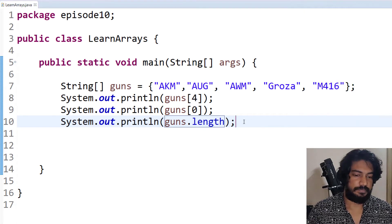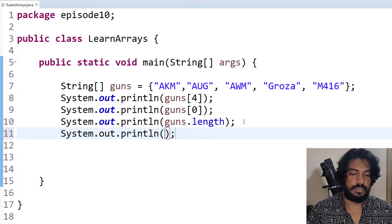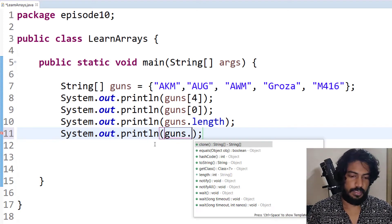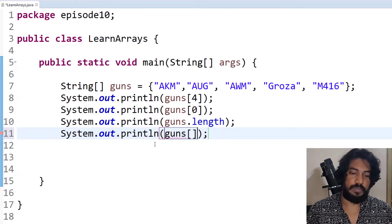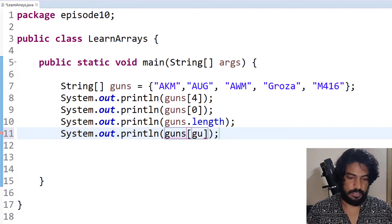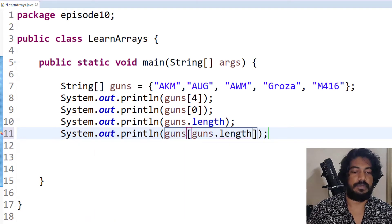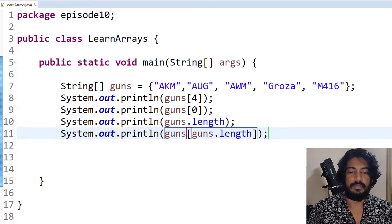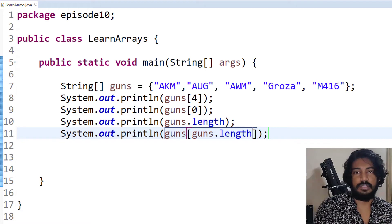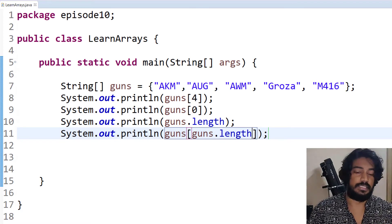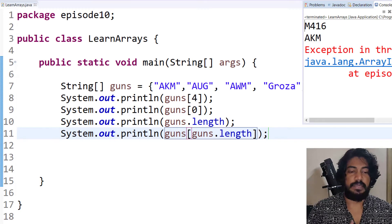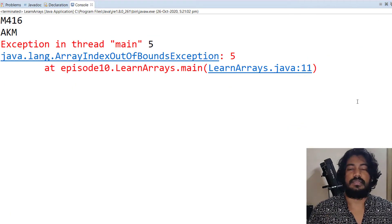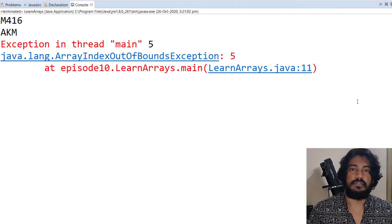For example, if you call System.out.println(guns[guns.length]), that is practically wrong. If you run this, you will get an exception. What is an exception? It is an unexpected error. There are 2 types: compile time and runtime. The error we are getting here is a runtime error.